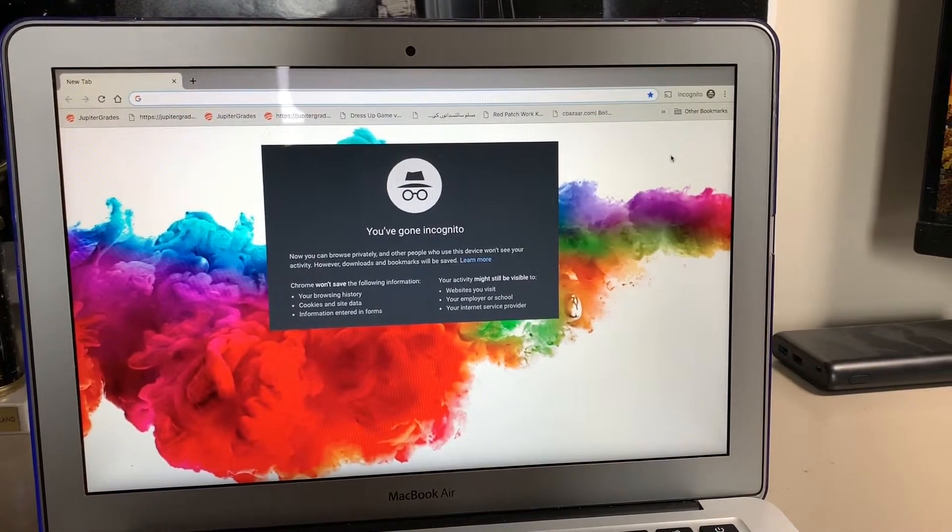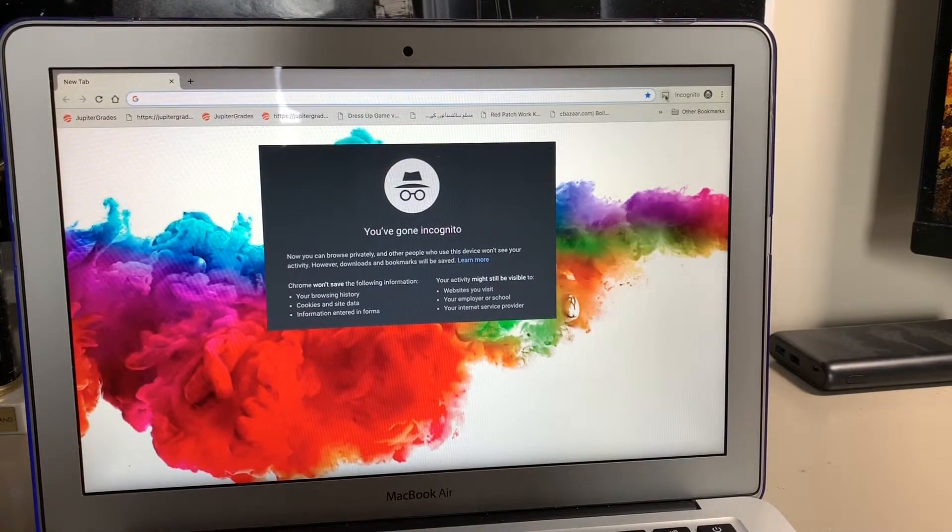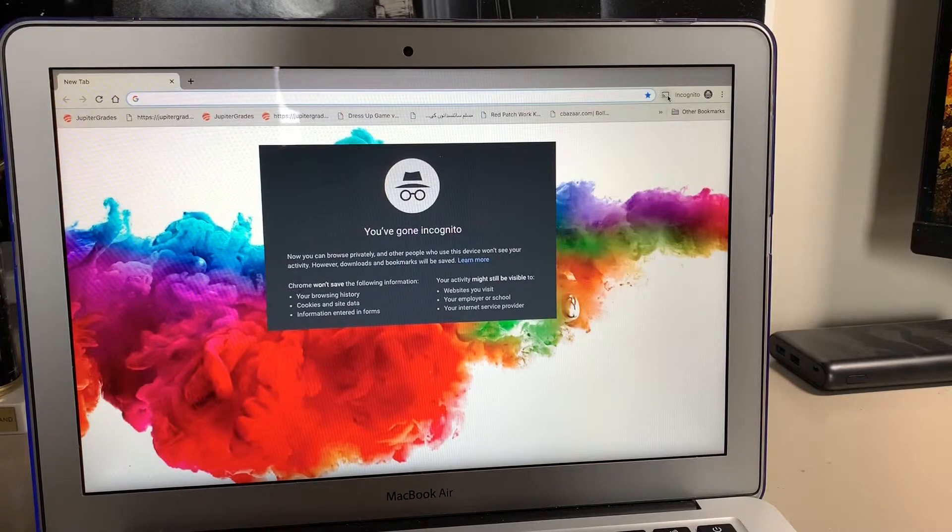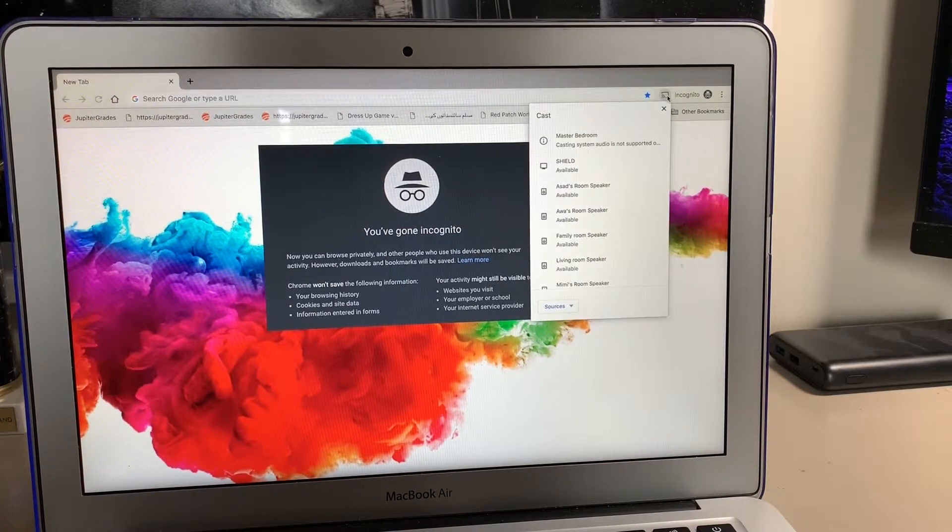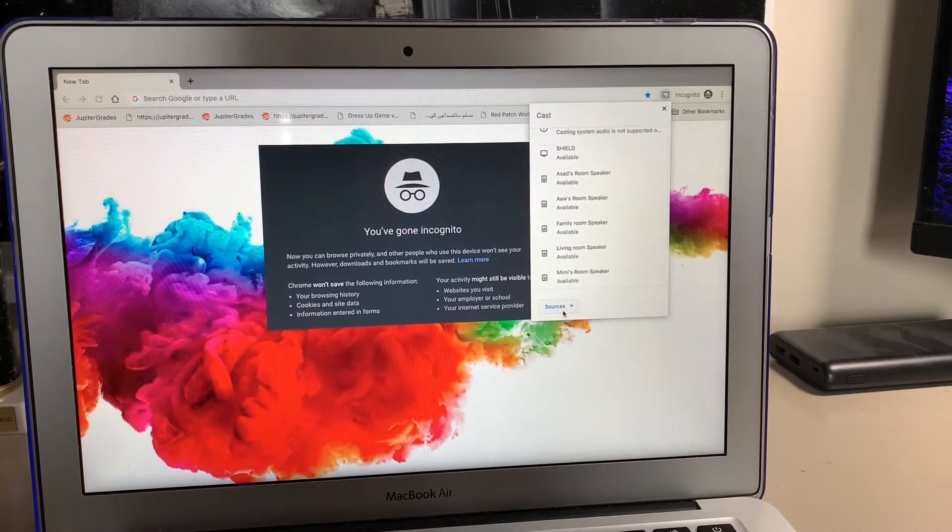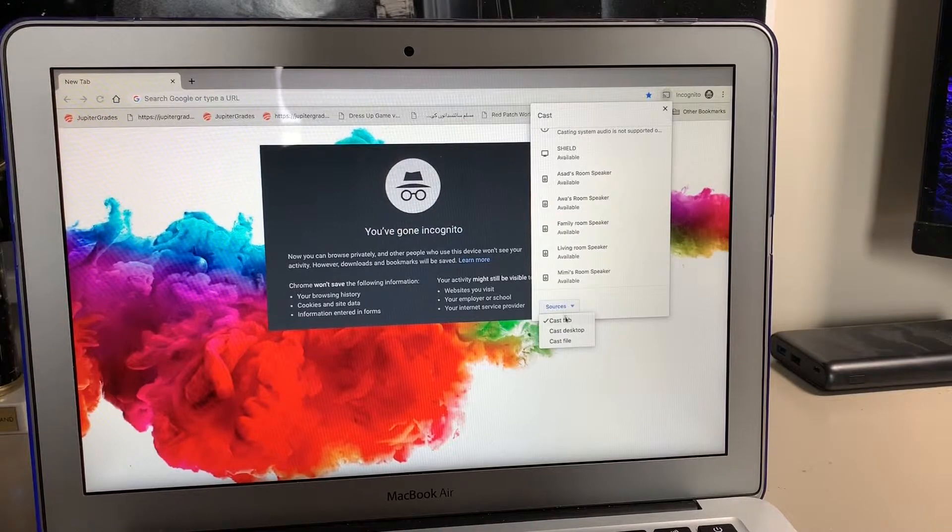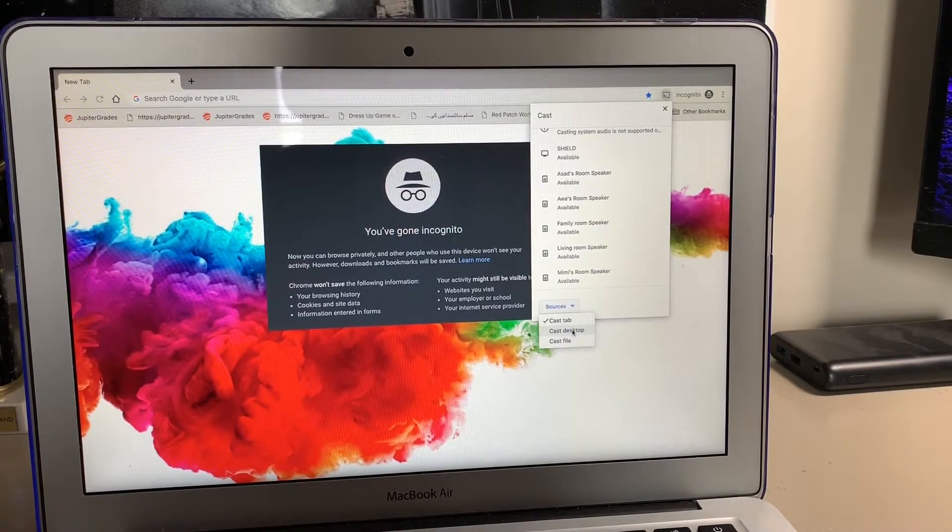Alright, so the first thing you want to do is head over to Chrome browser. At the top, you'll see this Chromecast button. You're going to hit this, then go down to where it says 'Sources' and select 'Cast desktop.'